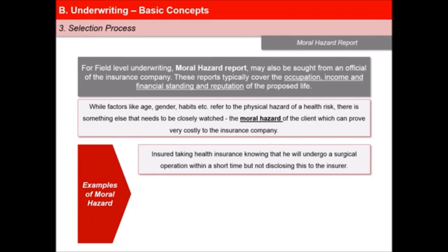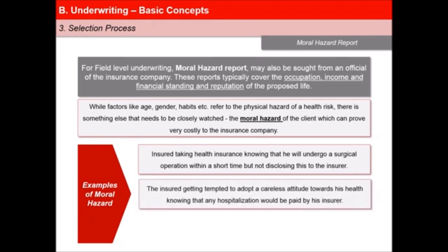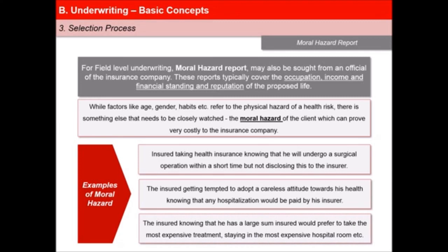Second, the insured getting tempted to adopt a careless attitude towards his health knowing that any hospitalization would be paid by his insurer. And third, the insured knowing that he has a large sum insured, preferring to take the most expensive treatment or staying in the most expensive hospital room, etc.